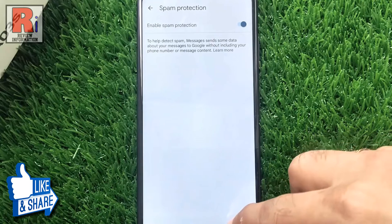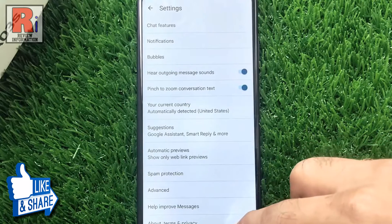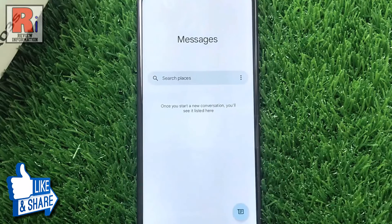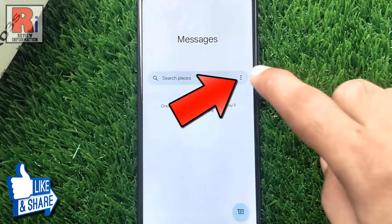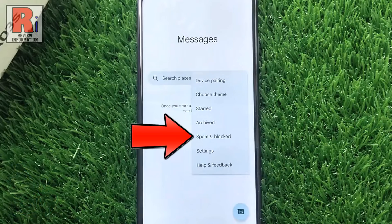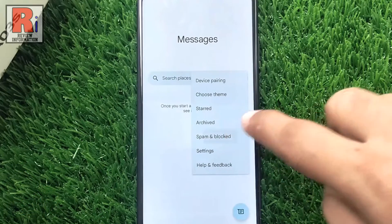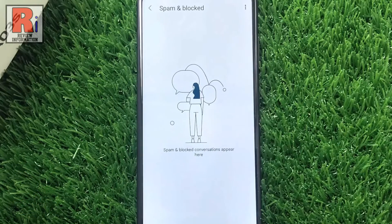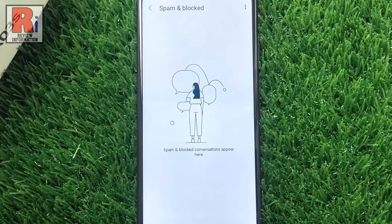Now go back. Again tap the three dots, then go to Spam and Blocked. Here you will find all the spam and blocked conversations.